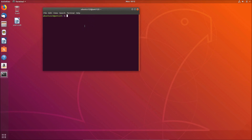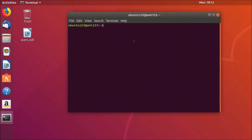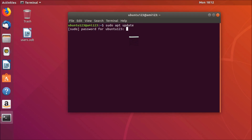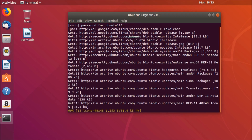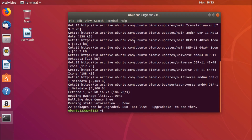First, update the repositories by typing 'sudo apt update' and hitting enter. Provide your password and hit enter — it will update the repositories. Once done, type 'sudo apt install vlc' and hit enter on the keyboard.